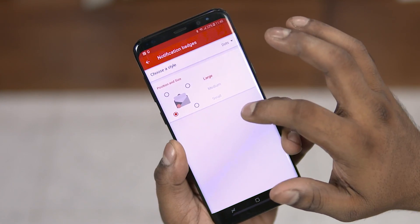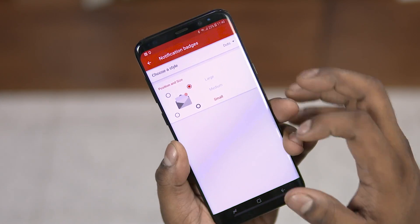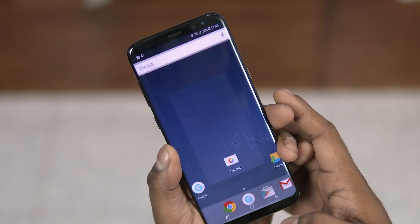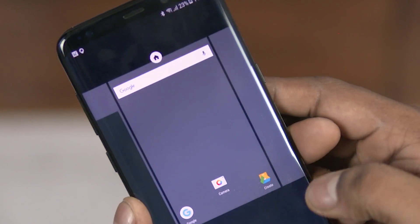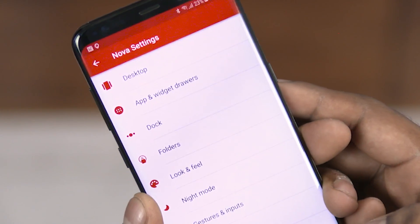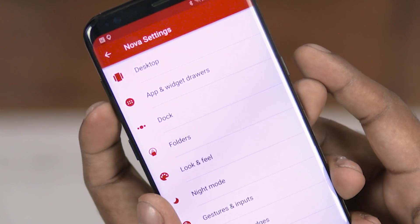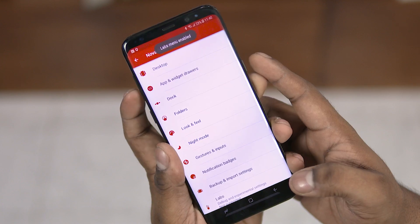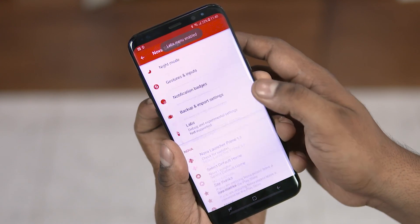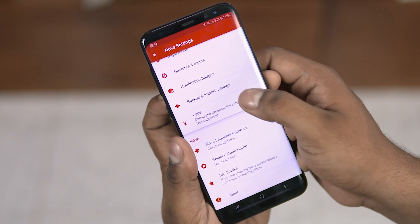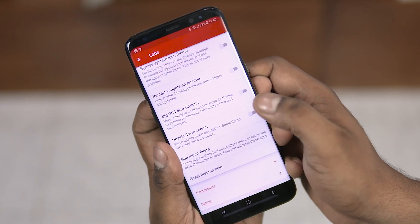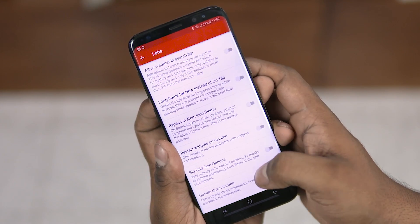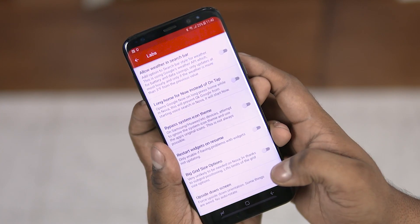For the final feature on today's list, there's something called Labs. These are experimental features you can enable by pressing the volume down key from the Nova settings menu. If you aren't interested in these features and want to hide them again, just press volume up and it's gone.